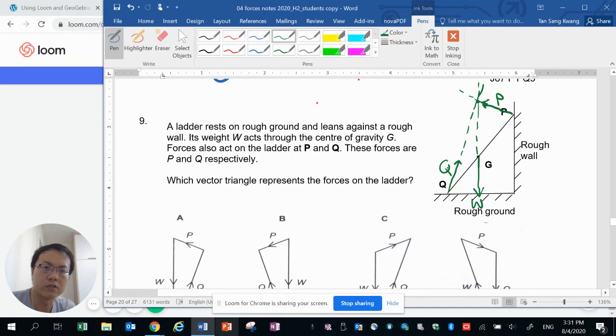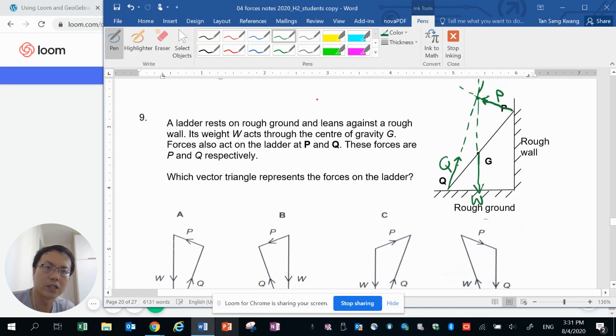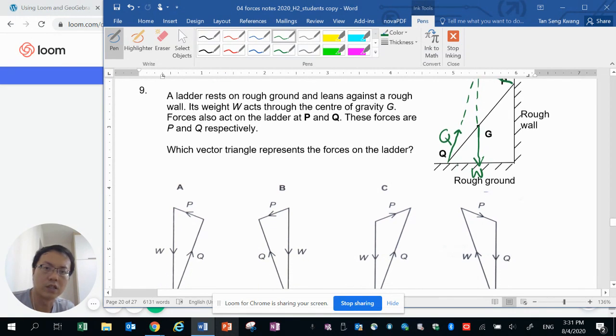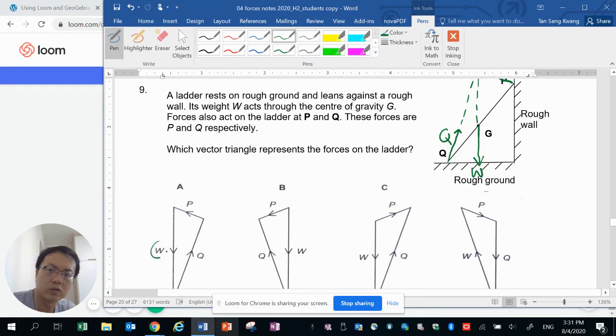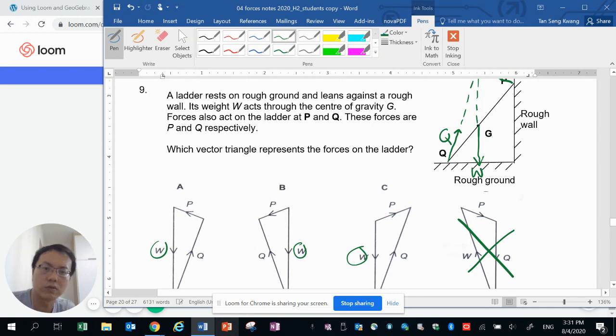Of course the magnitudes of Q, W and P may not be correct in my initial diagram but let's just look at the general direction. So first of all weight is downwards. So these three options have weight vertically downwards, this one is out straight away.